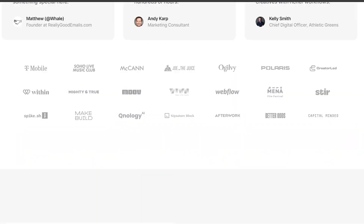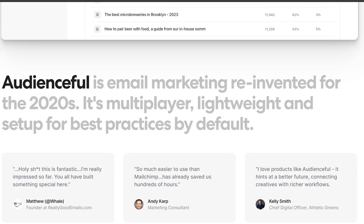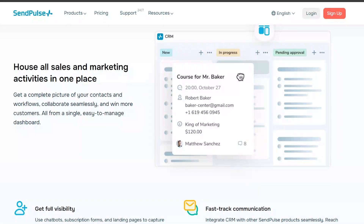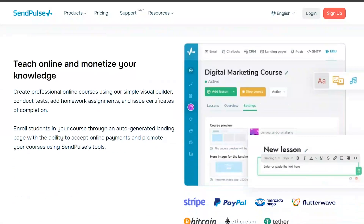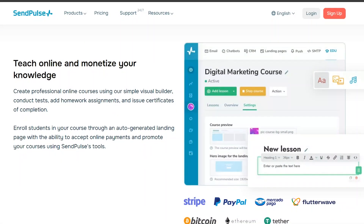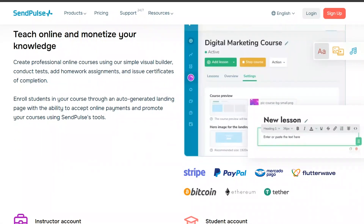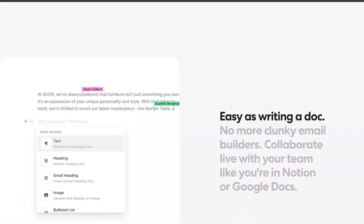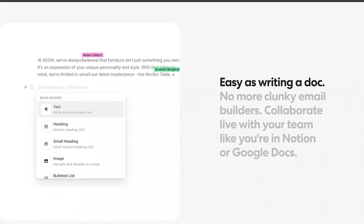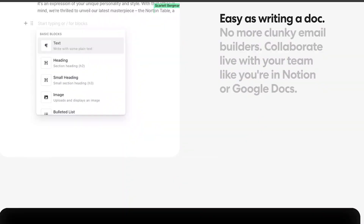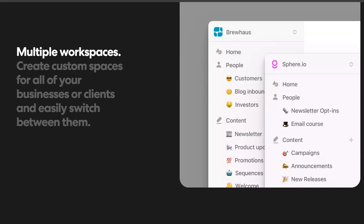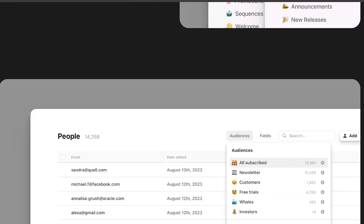When it comes to email marketing, SendPulse offers a wide range of templates and customization options, making it easy to create professional-looking emails. It also provides detailed analytics to track the performance of your campaigns and optimize them for better results. Audienceful, on the other hand, offers advanced audience segmentation tools that allow you to divide your audience into different segments based on their behavior, interests, and demographics. This helps you send more targeted and personalized messages, leading to higher engagement and conversions.